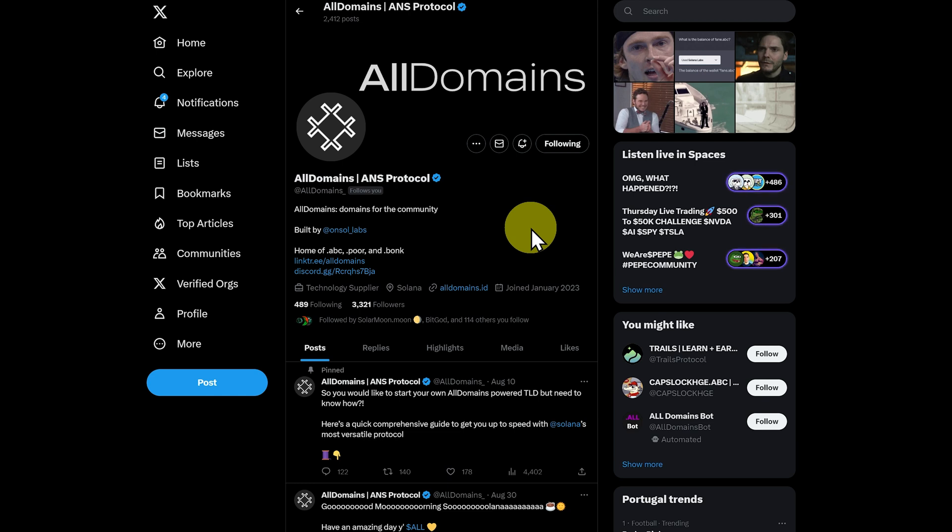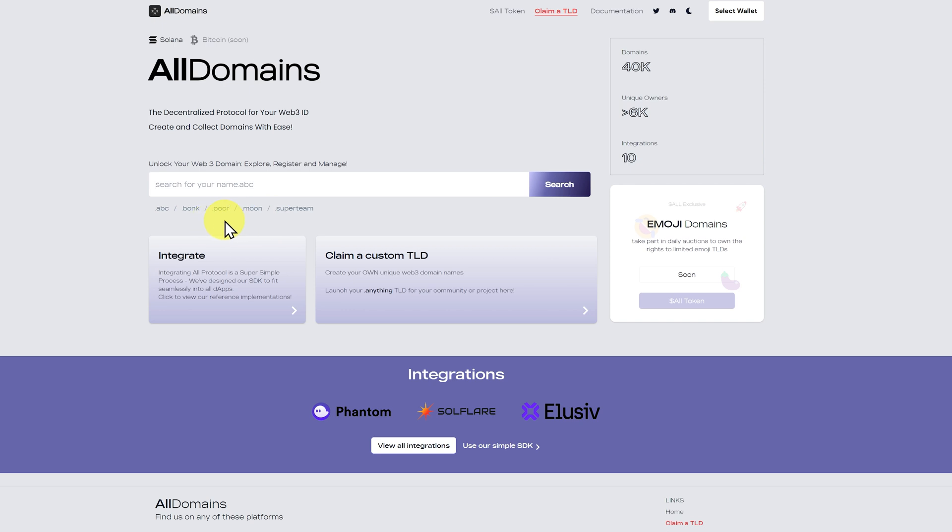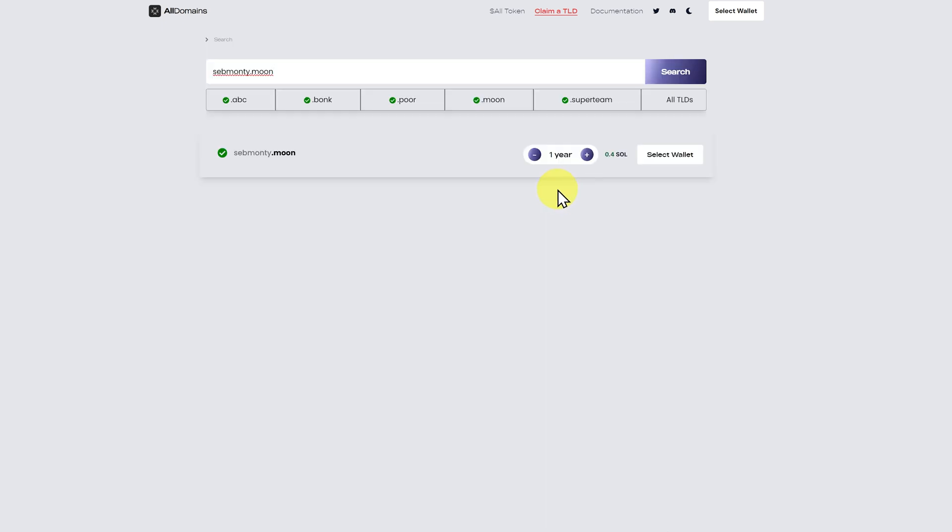Now what about all domains? Let's check out theirs. All domains.id, and these are the five that we can choose from. My suggestion is .moon. Let's just go SebMonte.moon. Search for this, and it's available.